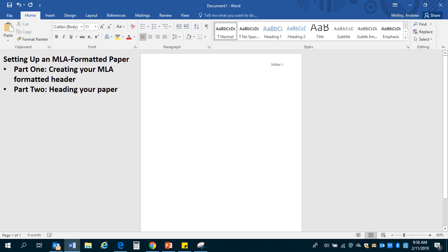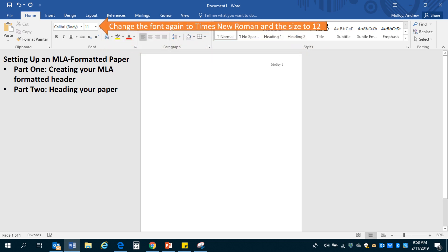All right, so everything should be ready to go to begin typing. Go ahead before you begin that typing and change the font one more time. You've changed the font in your header, but you haven't changed it in the rest of your text. So change the font again to Times New Roman and the size to 12.